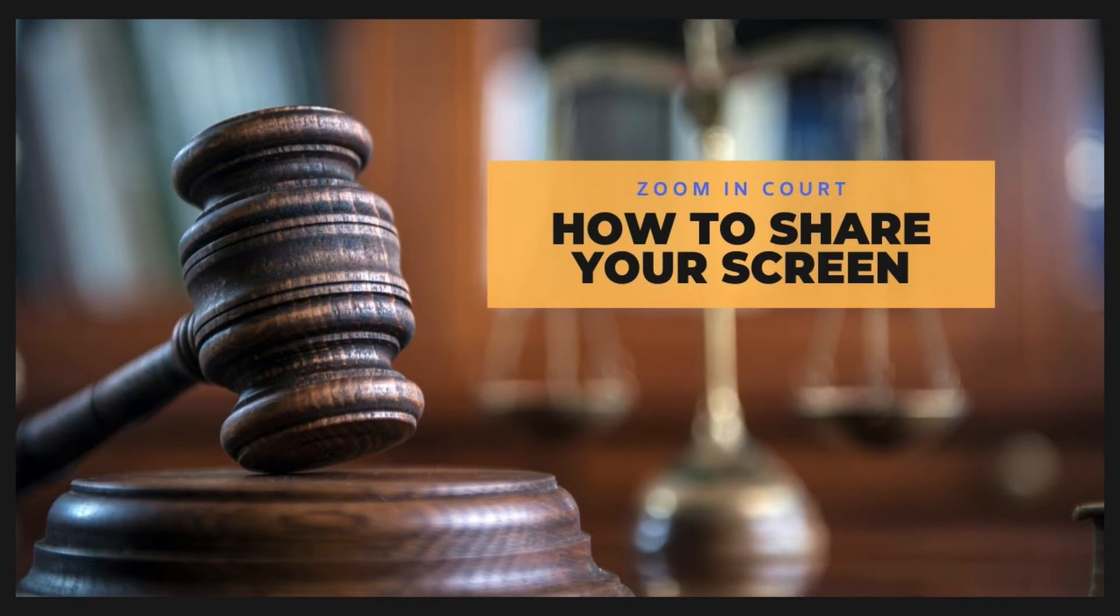A major hurdle to allowing attorneys and litigants to participate in hearings remotely is how to handle exhibits. Zoom solves this problem with screen sharing.